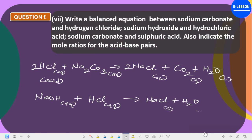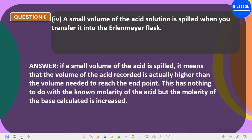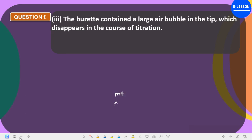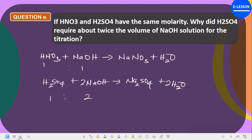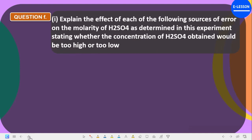We are done with this experiment. You are expected to complete this experiment within 30 minutes — see how straightforward it is. Make sure you practice other questions as well. Note again: the question about sources of error should reference the molarity of sodium hydroxide, not H₂SO₄, since the concentration of H₂SO₄ was already known as a standard solution. These are typographical errors in the manual.